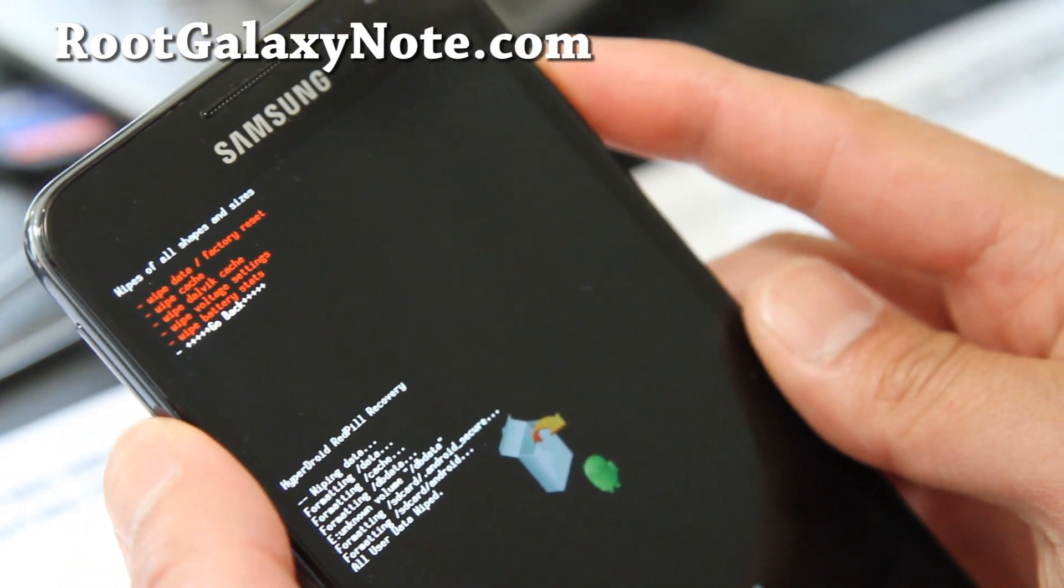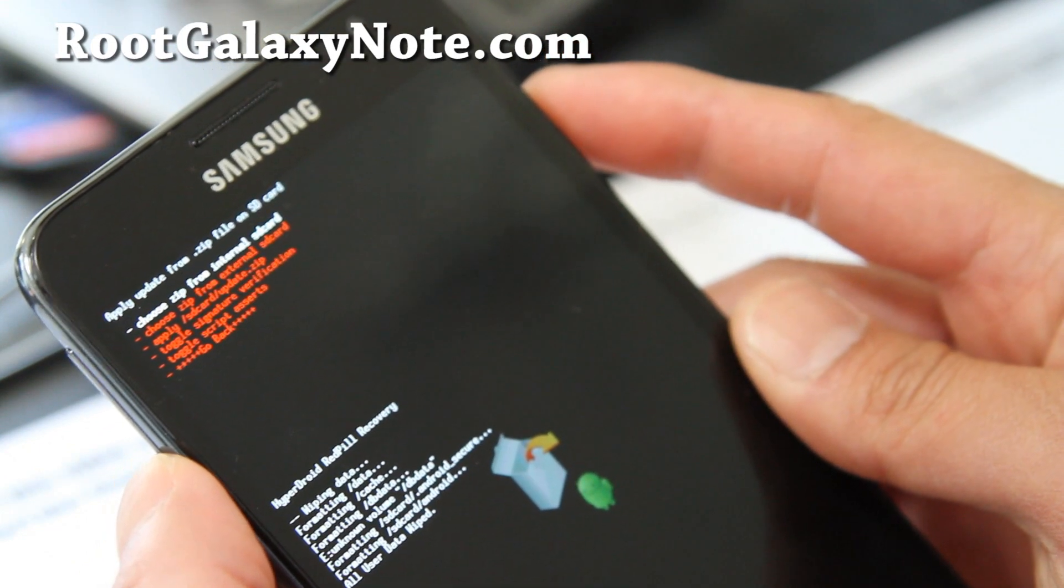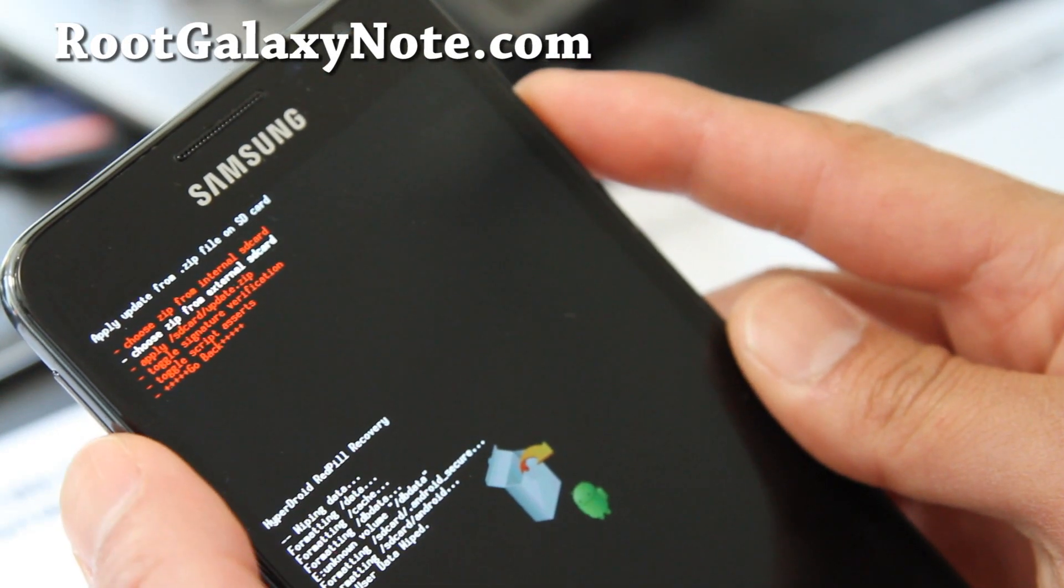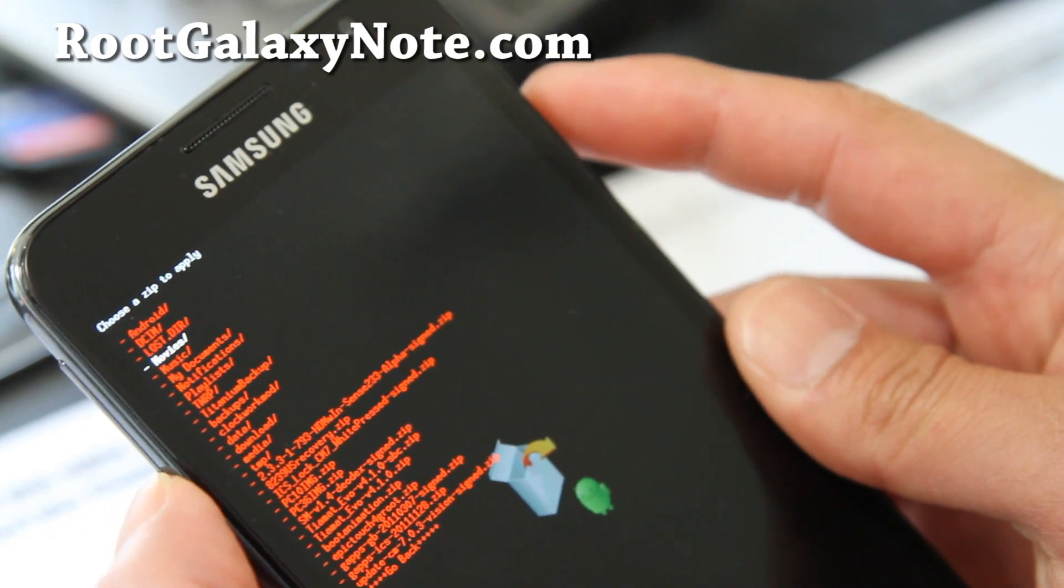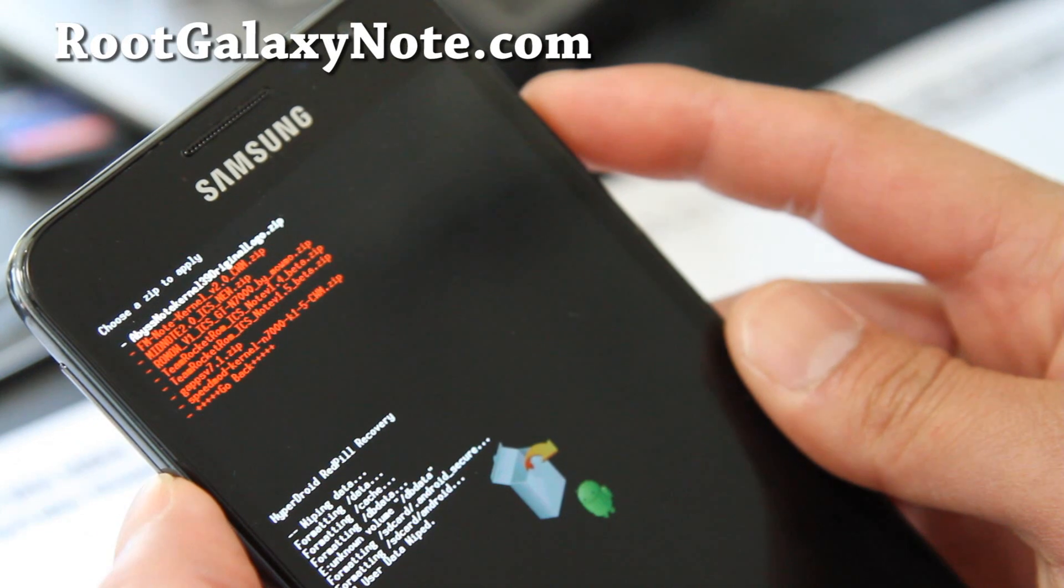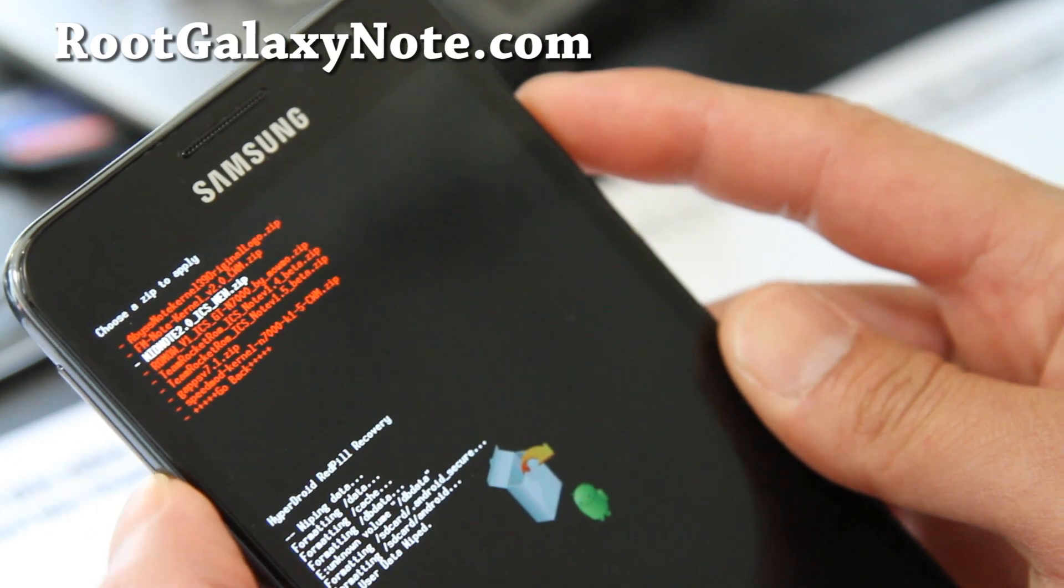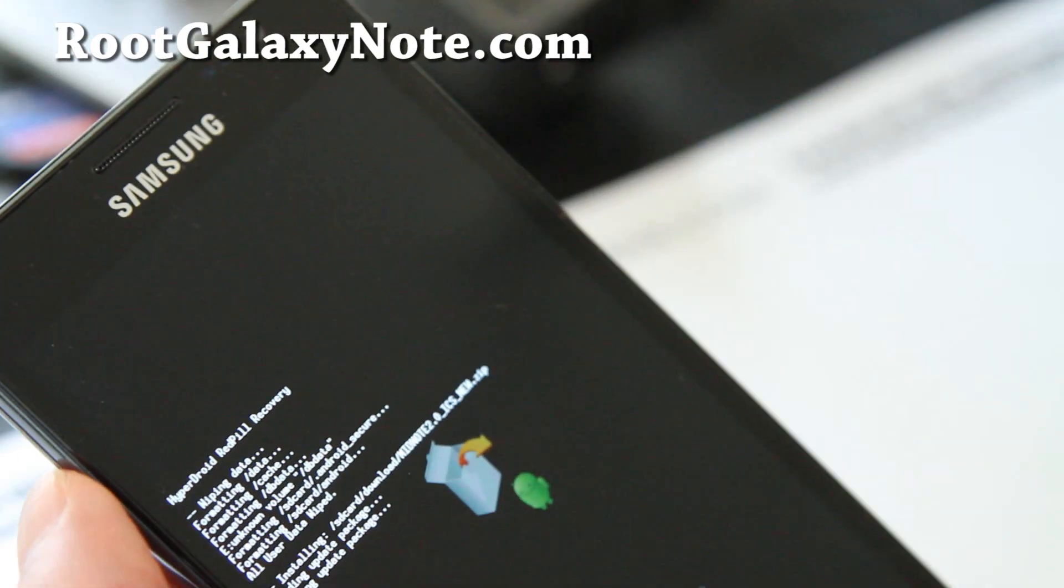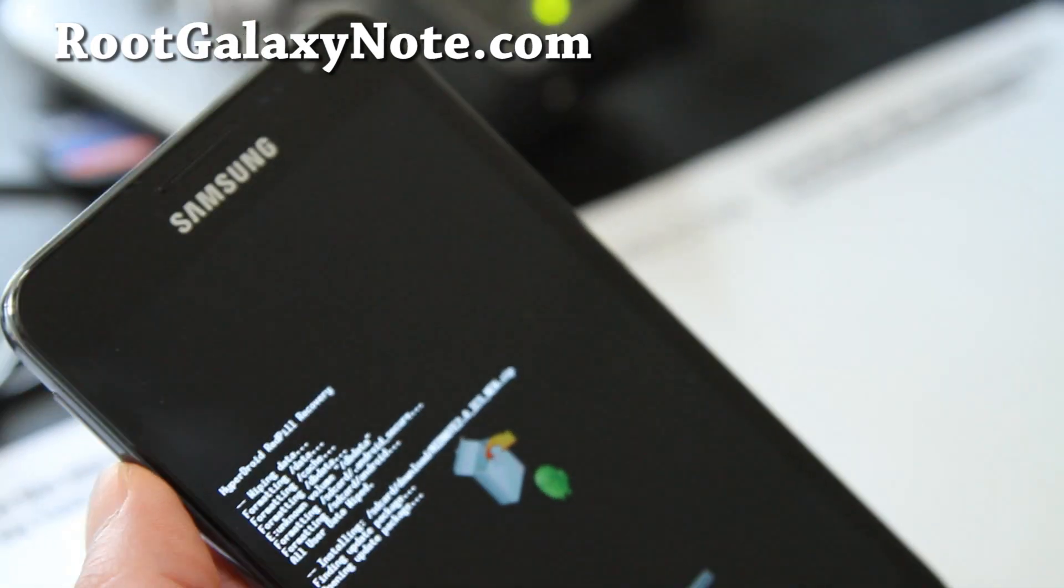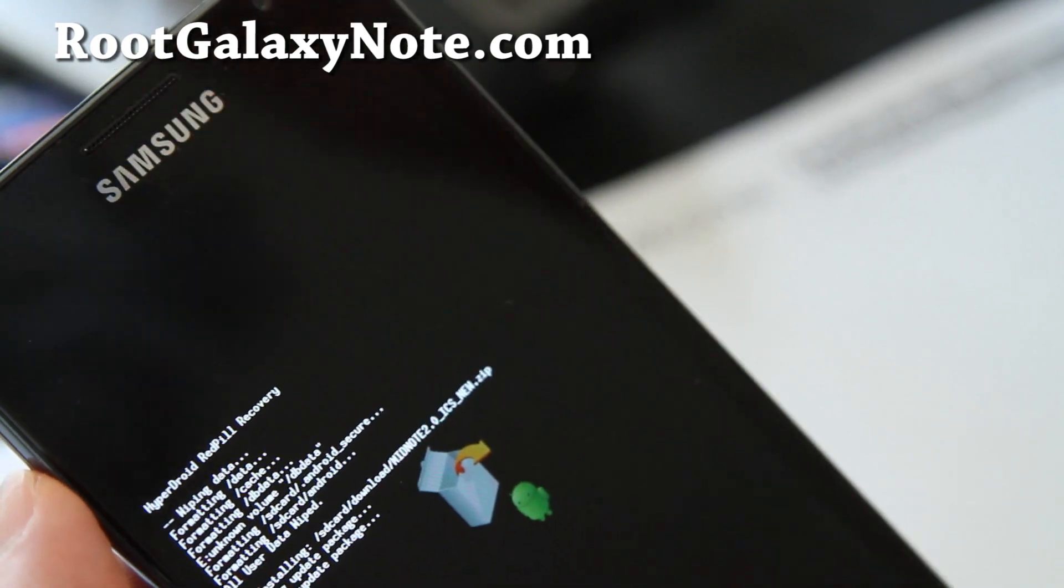Go back, hit the power button. Install menu, hit the power button. Choose from internal or external, wherever you copy the ROM file to. I'm going to choose external SD, hit the power button. Put in my download directory. And then hit the power button. And choose minnote 2.0 underscore ICS new dot zip. Hit the power button. Say yes. Hit the power button. And this will install the ROM itself with the red pill recovery. Like the matrix or something.